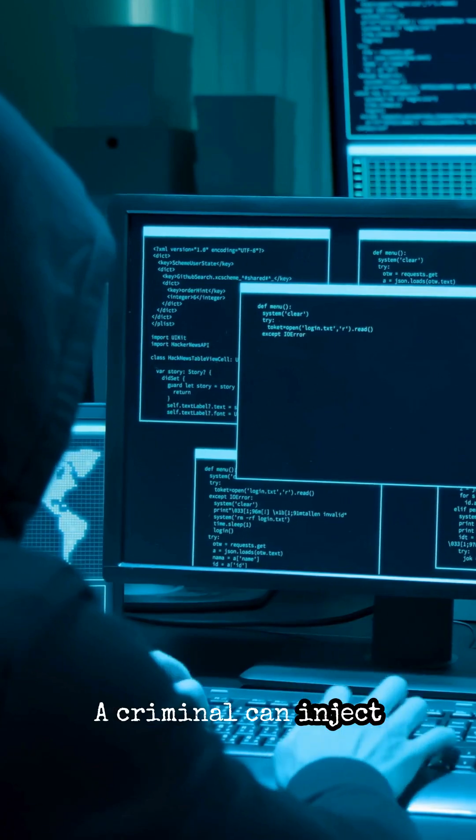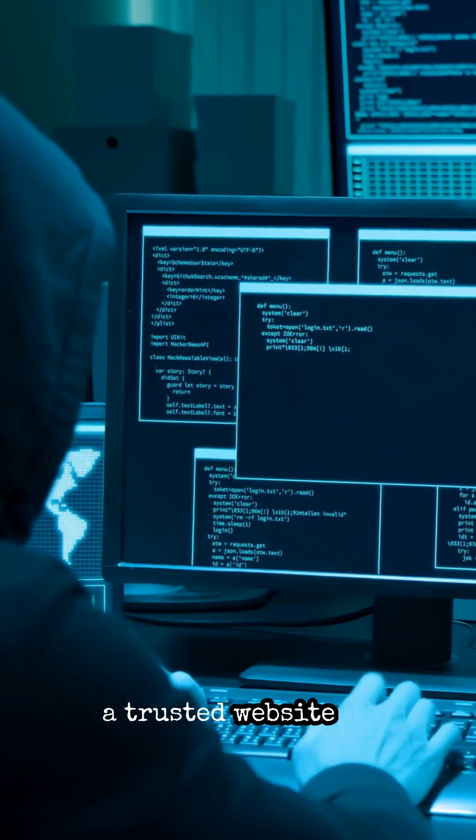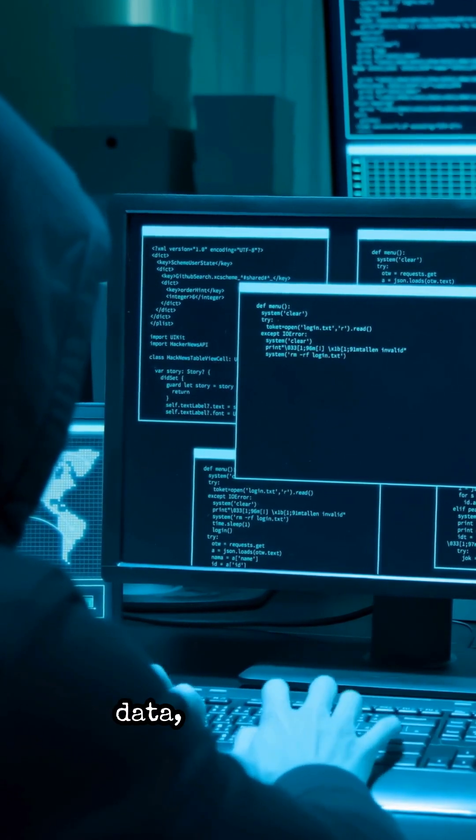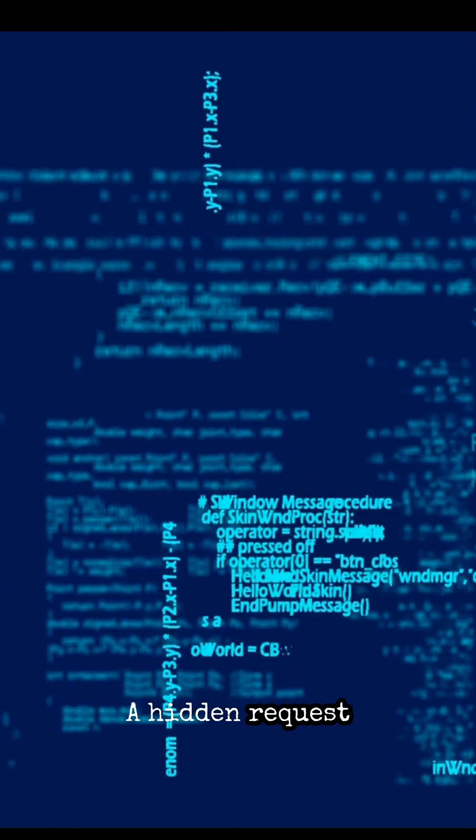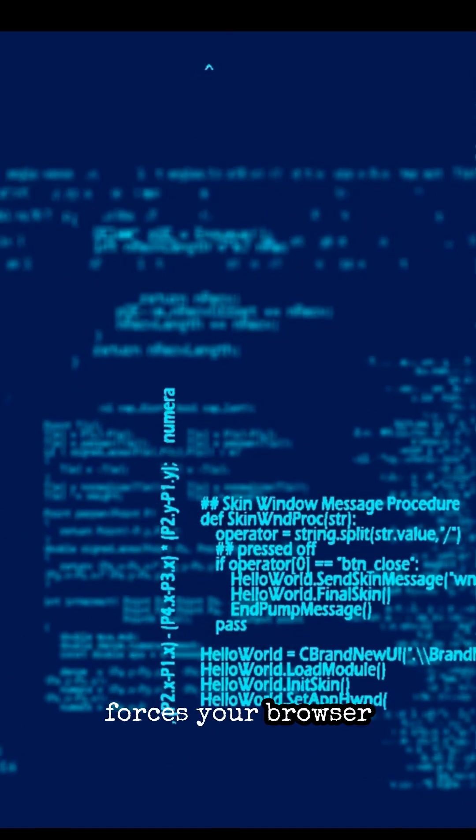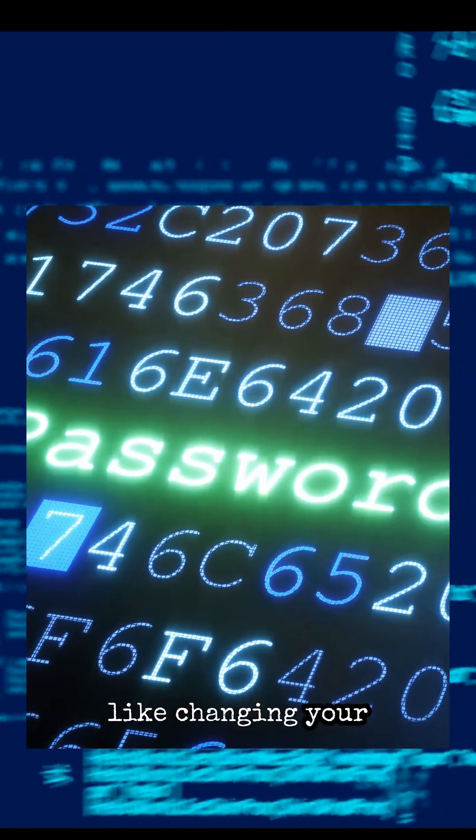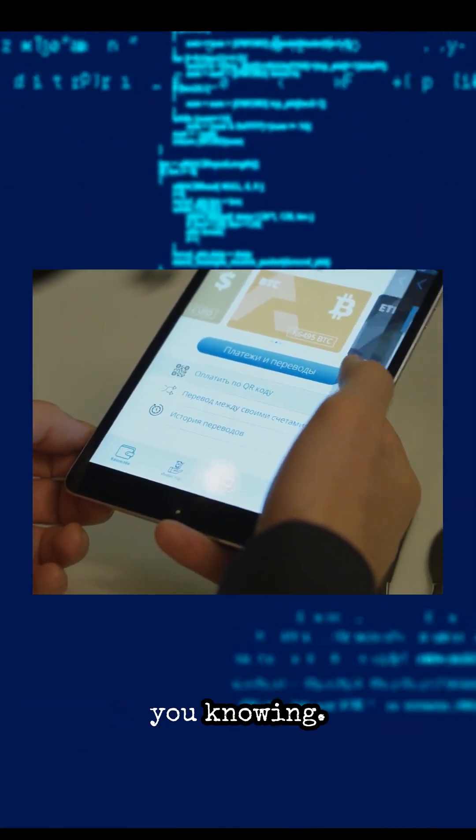A criminal can inject malicious code onto a trusted website in order to steal your data. And if you're logged into a site, a hidden request forces your browser to perform actions, like changing your password or sending money, without you knowing.